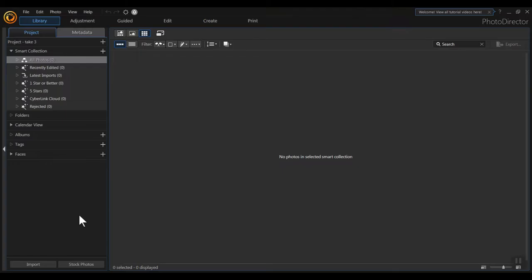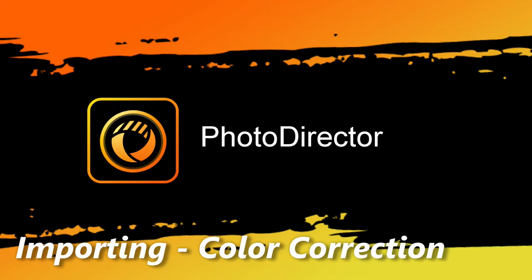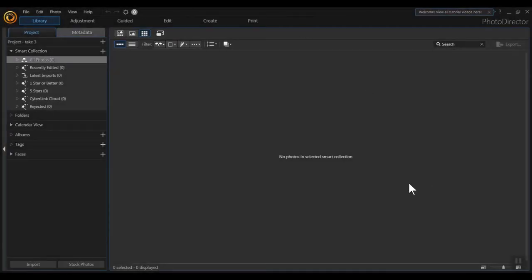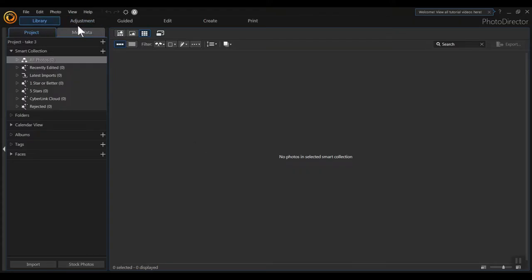We're actually going to pull in some pictures and just walk through editing them. The screen you're looking at right now is the opening screen for PhotoDirector. The first time you install and open the program there are some sample photographs included, but I've deleted those so this is just an empty library that I'm about to add some pictures to. We've got many buttons across the top: Library, Adjustment, Guided Edit, Create, and Print, and we're going to be touching on all of those today.